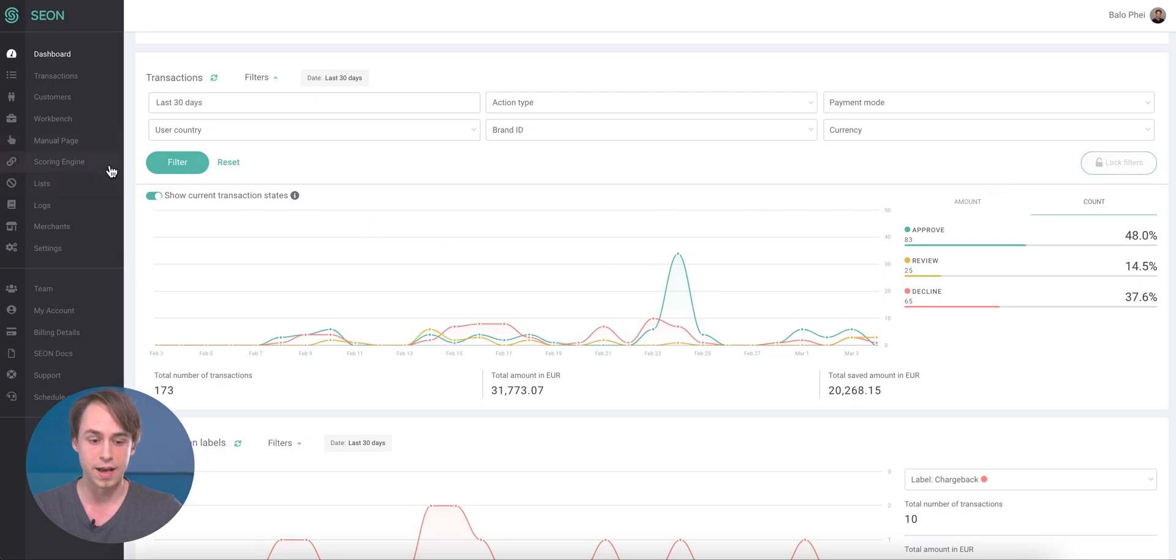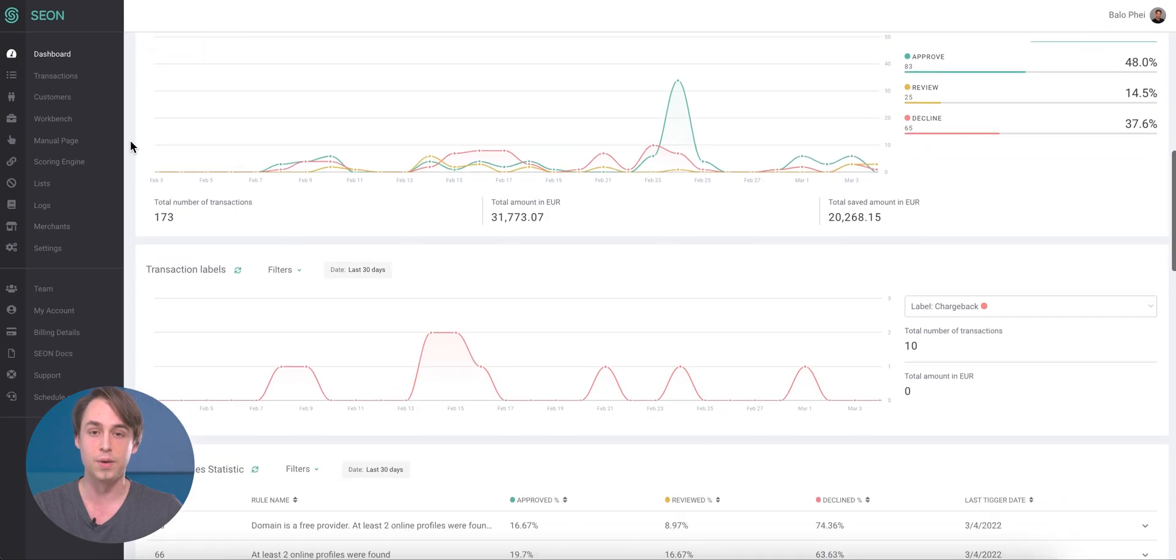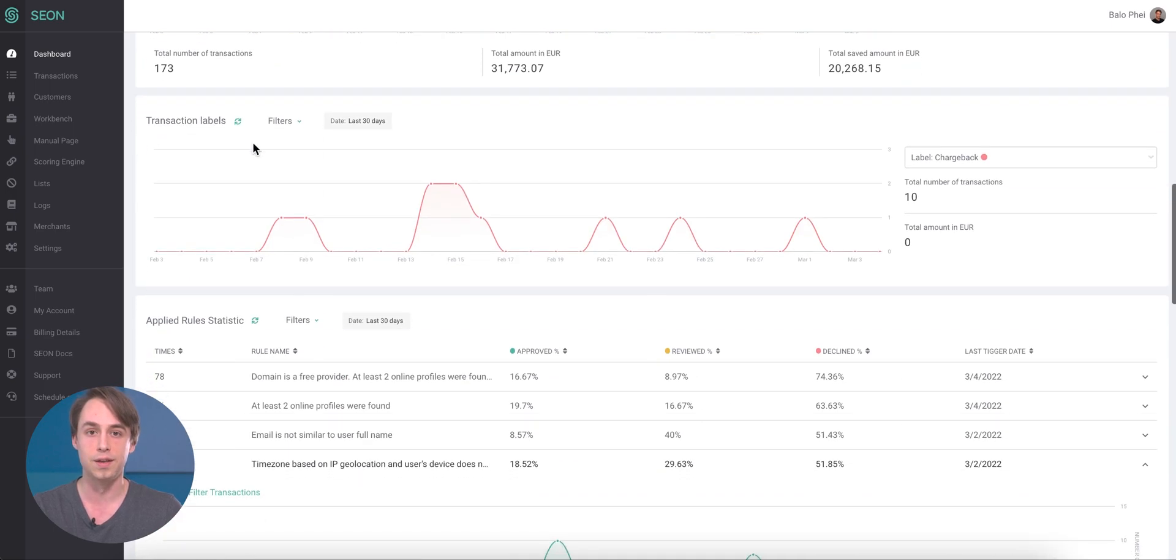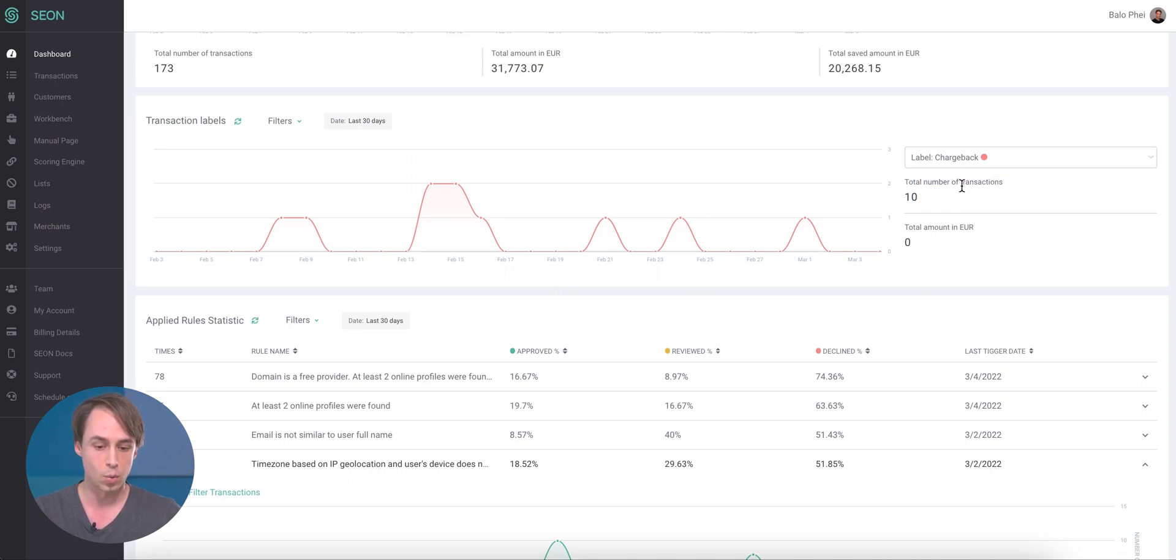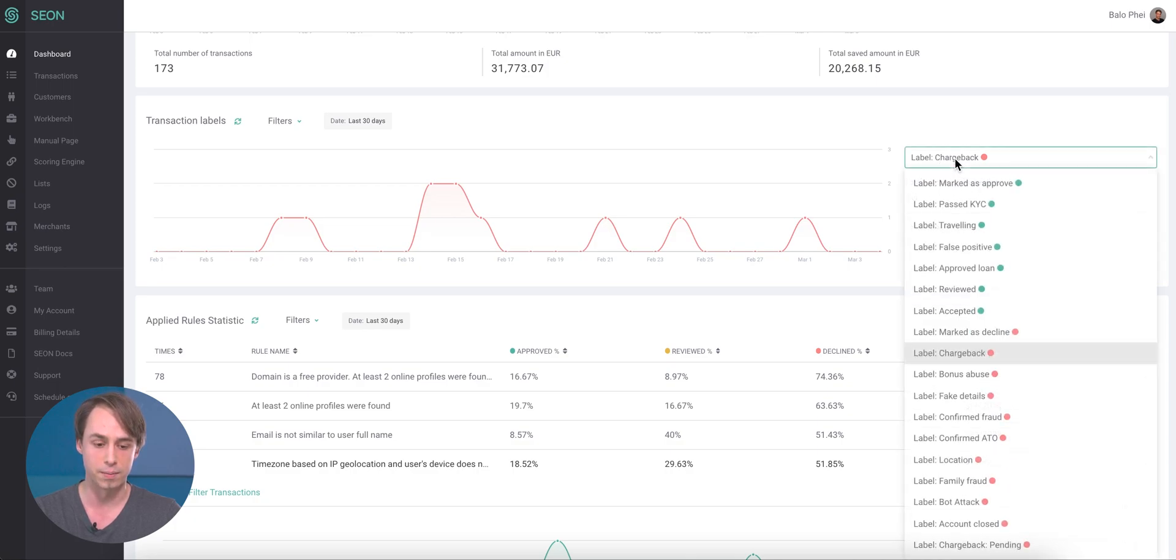Then we have the transaction labels widget, where you can see when you or your team is applying specific labels, whether it's about chargeback, bonus abuse, or even whatever additional label you define.